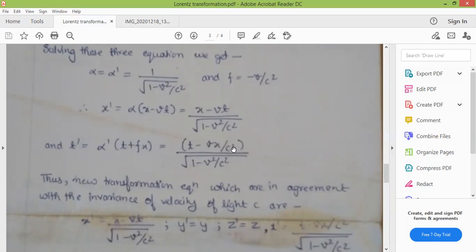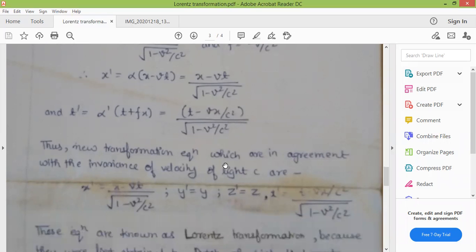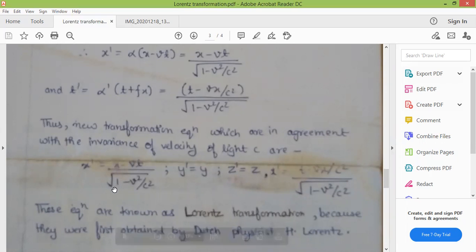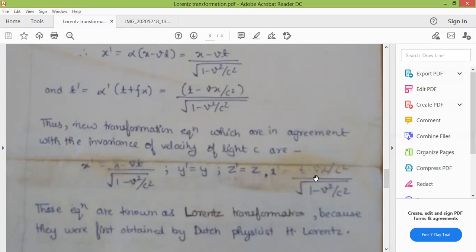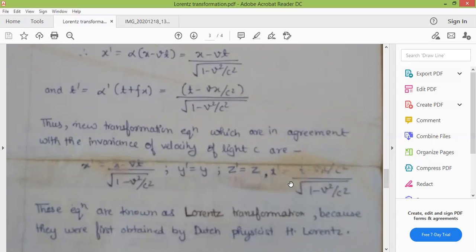So the modification of X dash and T dash are complete, and the total new transformation equations are: X dash equals X minus VT upon root 1 minus V square upon C square; Y dash equals Y; Z dash equals Z; and T dash equals T minus VX upon C square, upon root 1 minus V square upon C square. These four equations are known as the Lorentz transformation equations.